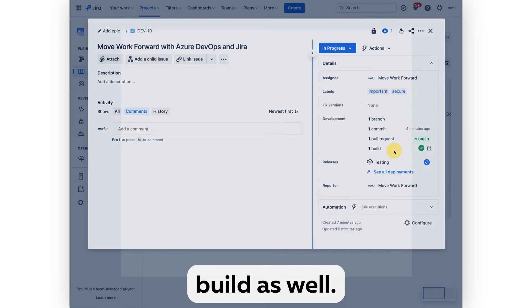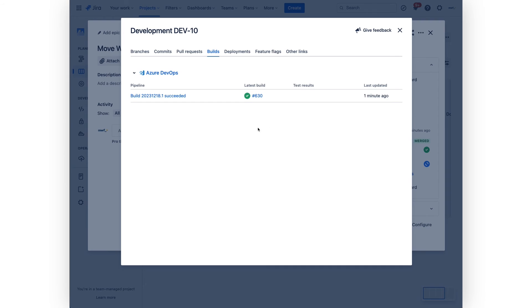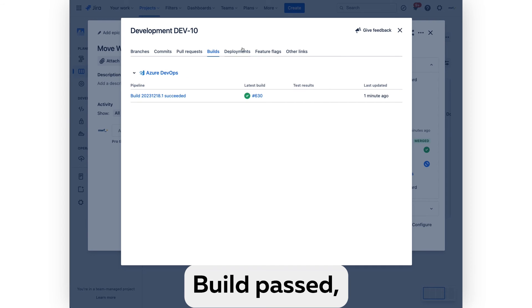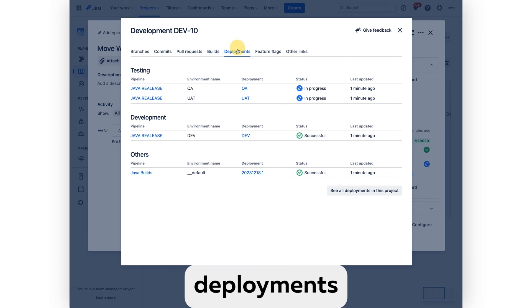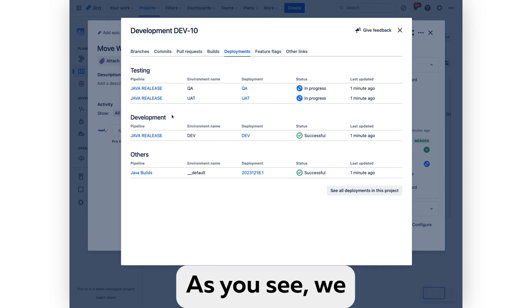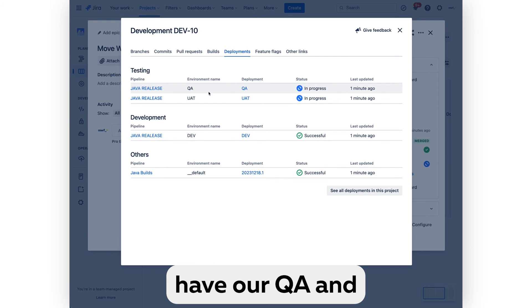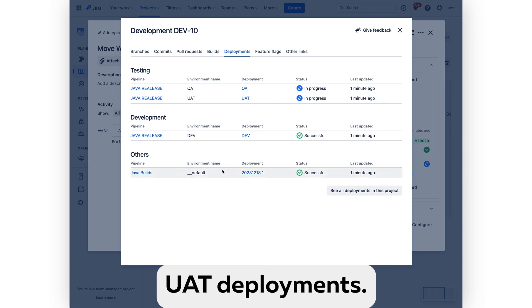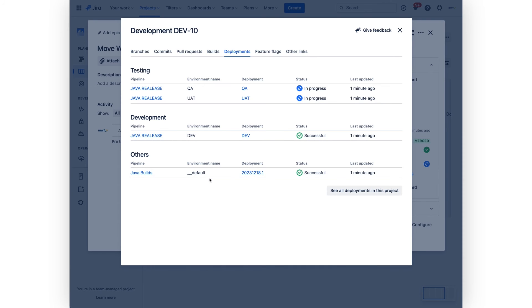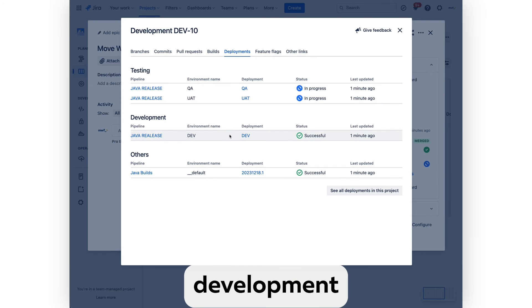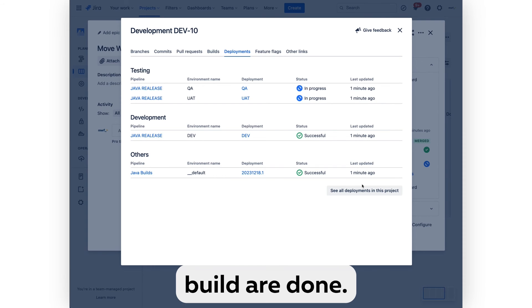We have successful builds as well. Build passed, deployments in progress. You see we have our UA and UAG deployments, production, default, and development builds are done.